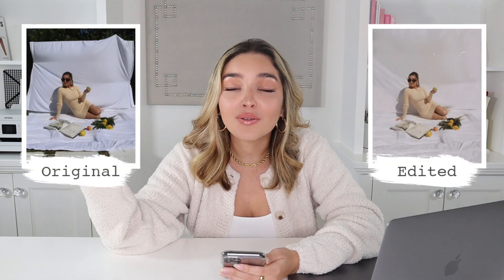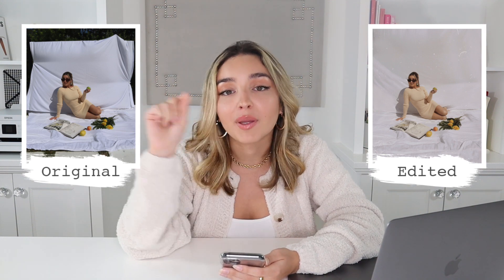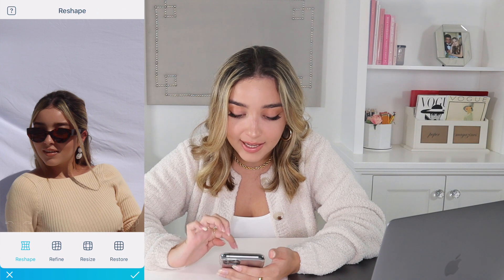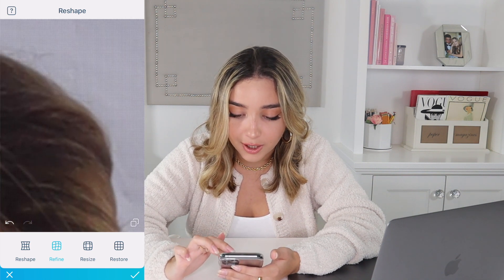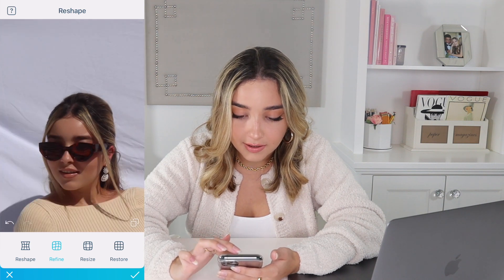I also use Facetune — I mentioned it in my last video. I used to use it for brightening whites, but now I mainly use it to adjust my hair. For vintage photoshoots with a half-up half-down style, the poof sometimes isn't as voluminous as in real life. I use the reshape tool in Facetune to mold my hair to look puffier and more even, fixing any flat spots.